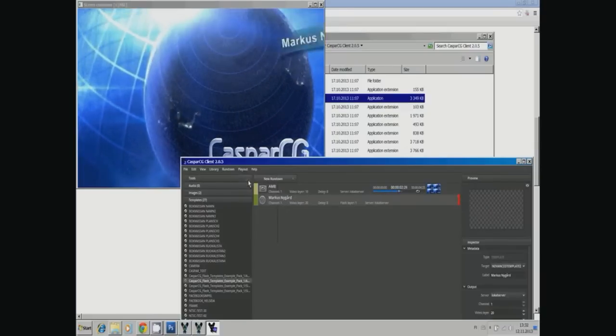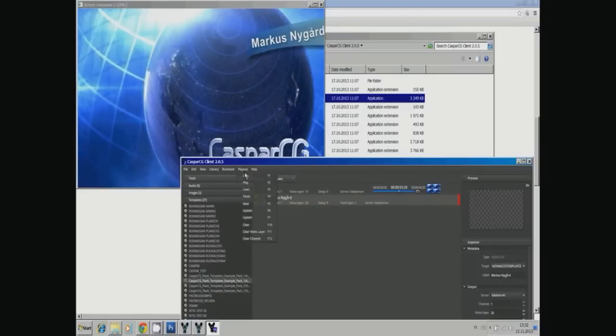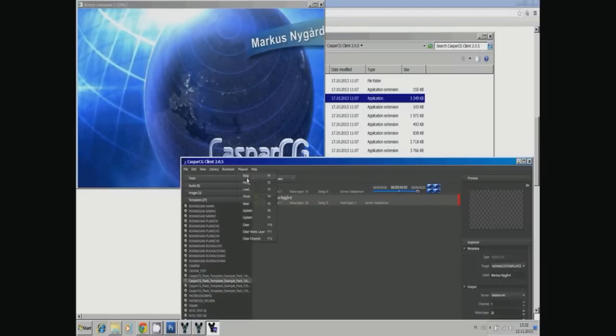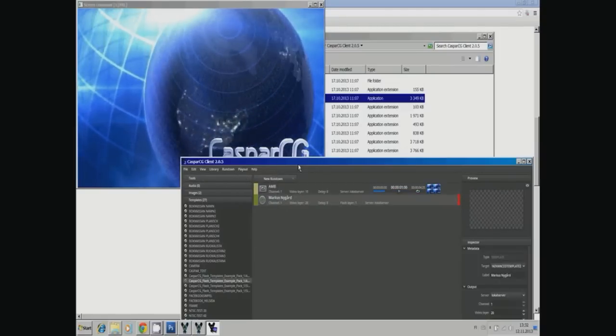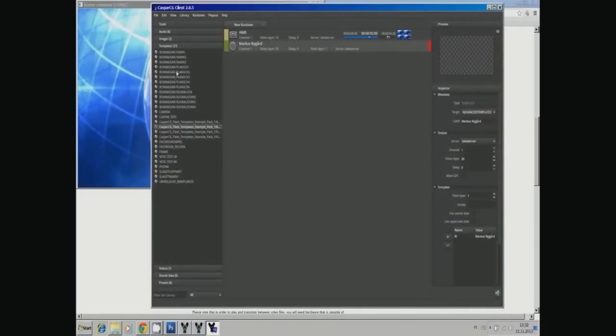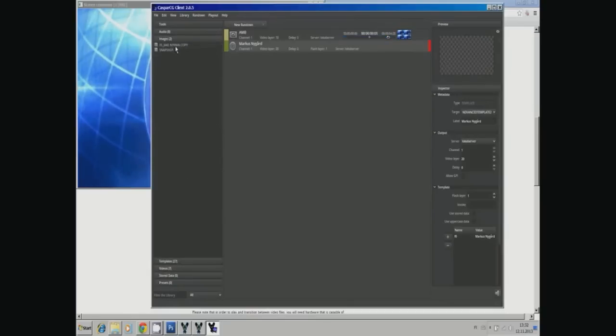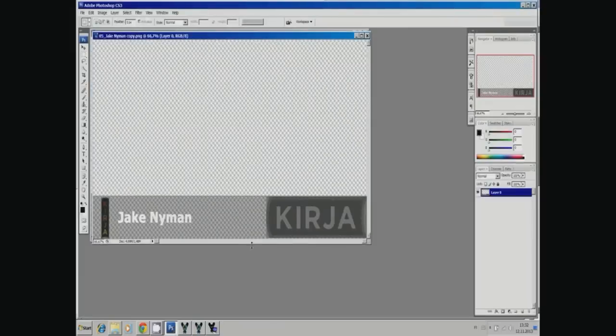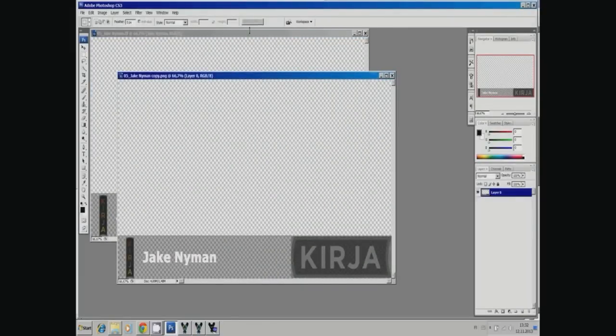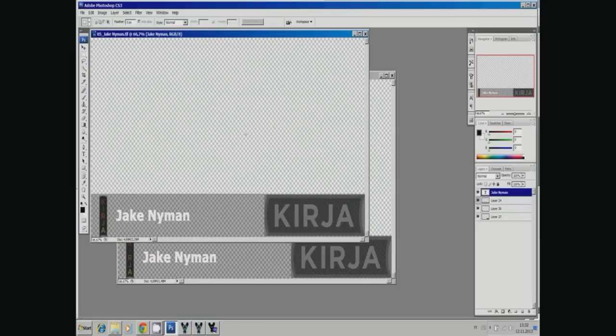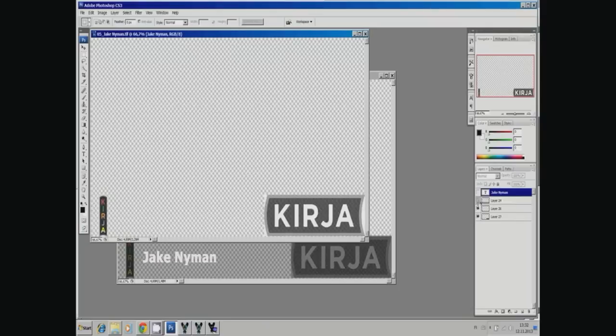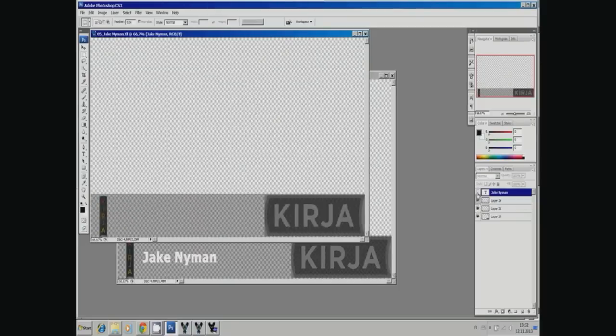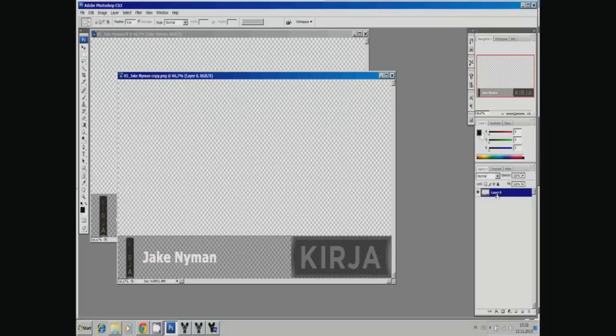You can also use images. I recommend using PNG images. Here I have in Photoshop created first a TIFF image so I can use the layers. The text layer is one layer, which means I can always go in, write a new name, and then save it as a PNG. As you see, the PNG is just one flattened layer.